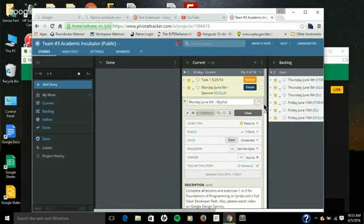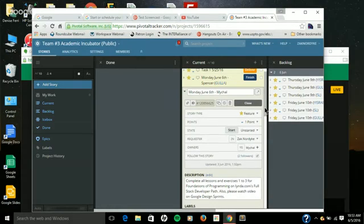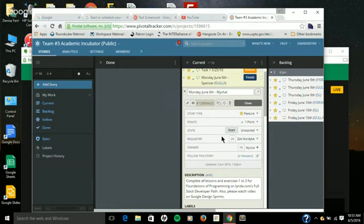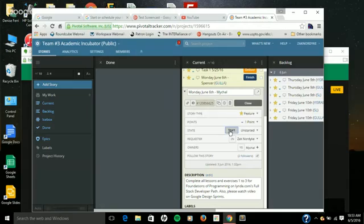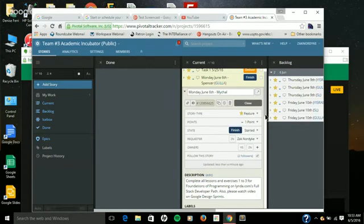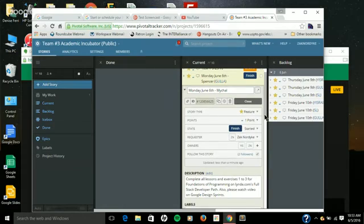So, let's just say, for instance, that we want to change the state and start a task. So, let's pretend it's Monday, June 6th. I'm going to go ahead and click Start. And then I'm going to start to work on the different elements within.